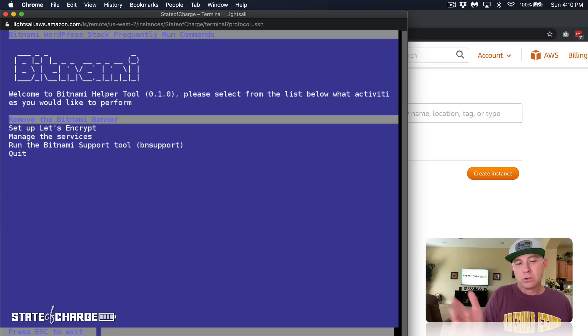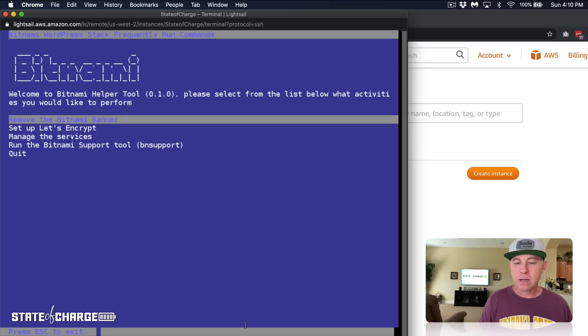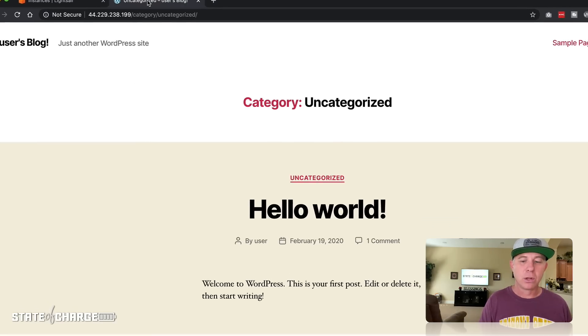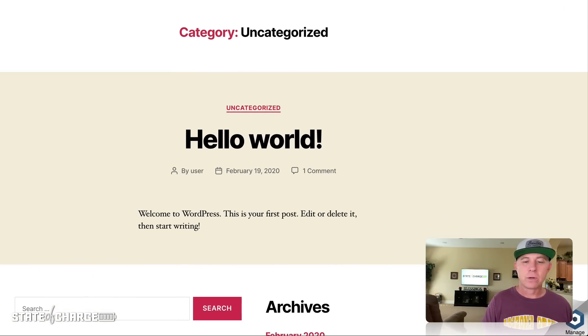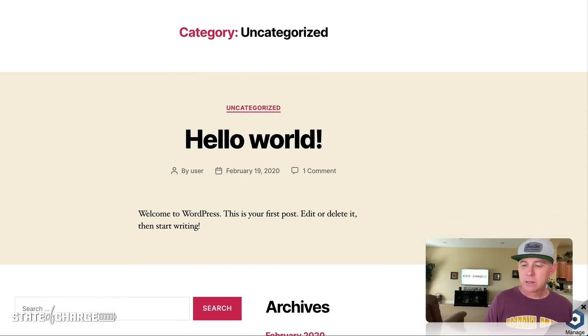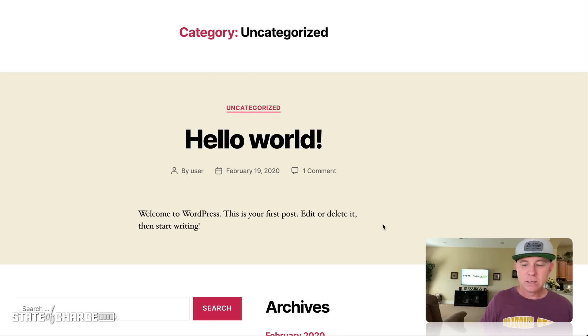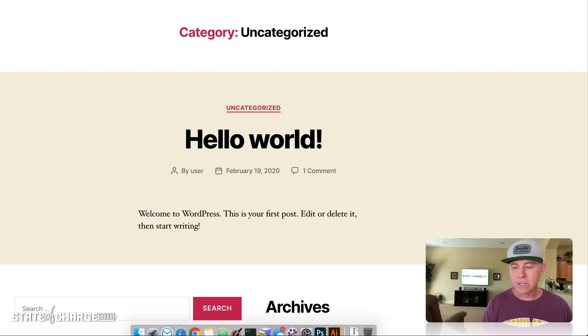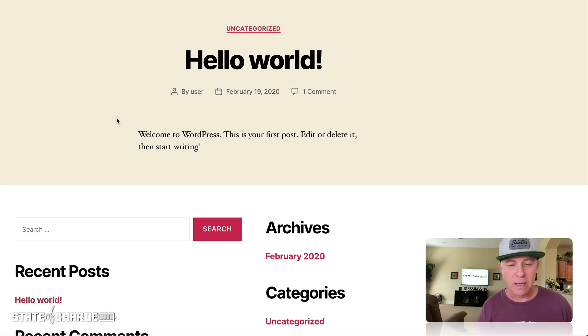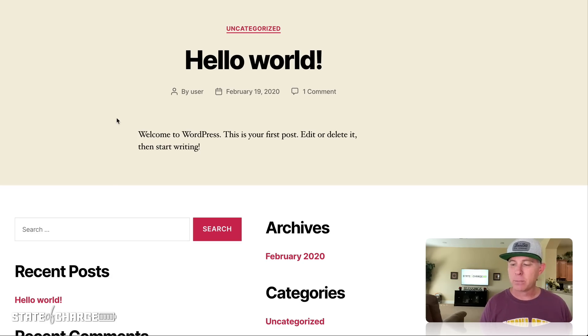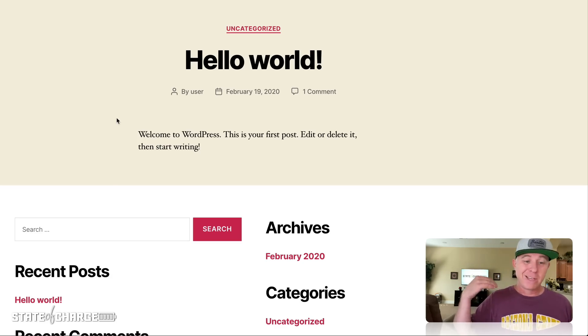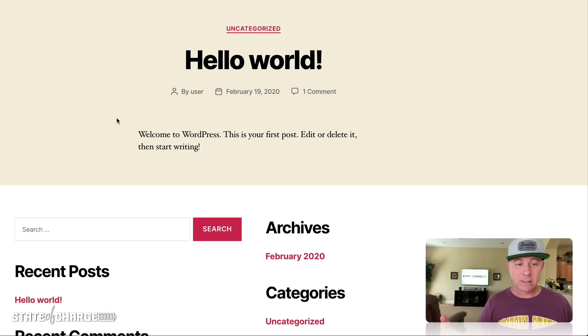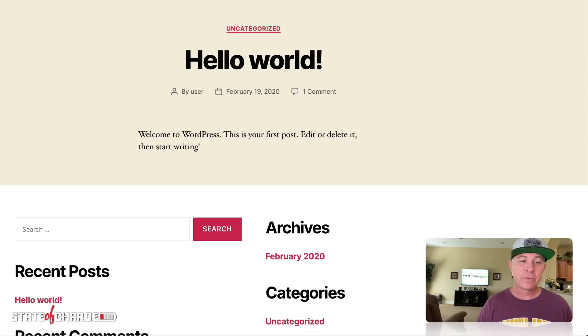So now assuming this worked, when I come back to my main browser window and we look at the blog and reload it, this Bitnami logo is going to be gone. Let's reload this and there you have it. It is gone. It's no longer attributing this instance to Bitnami's instance that they have available for Amazon LightSail.